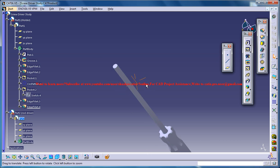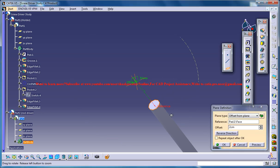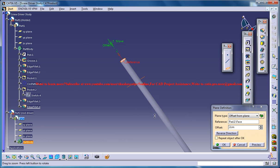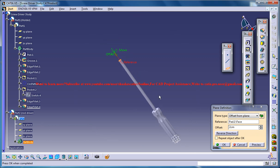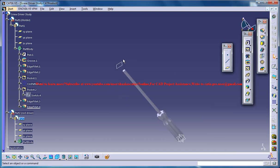Select this face here, go for offset and just let me hold the screwdriver and see how long that would be. Maybe 1cm will be sufficient or else you could go for 1.5cm. Now select that face and click on the sketch.